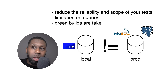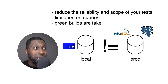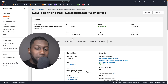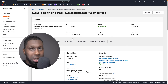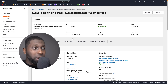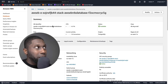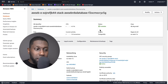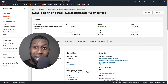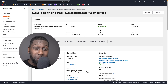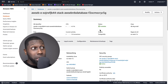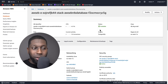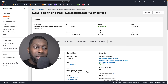The problem with H2 is that it reduces the reliability and scope of your tests. I've got a full stack application — the database engine is Postgres. So this is an environment where I deploy my application and it's running live. But here I'm using Postgres in production, and in my local development I'm using H2. Now we have issues, because the environment is not the same.